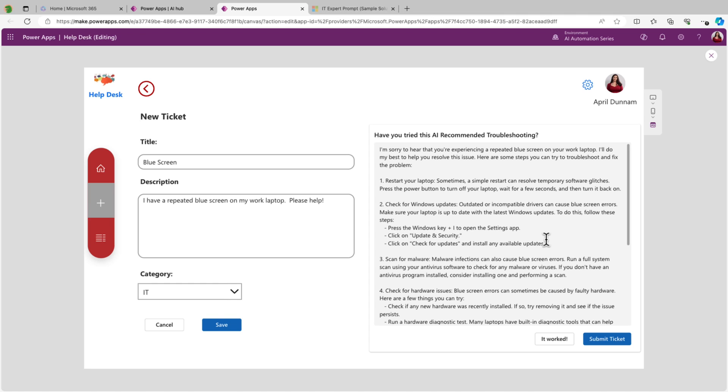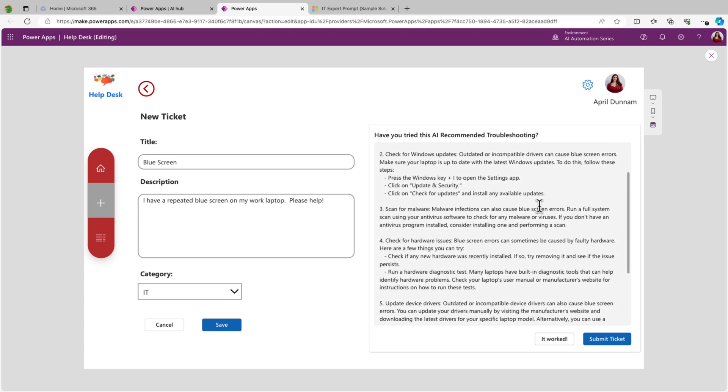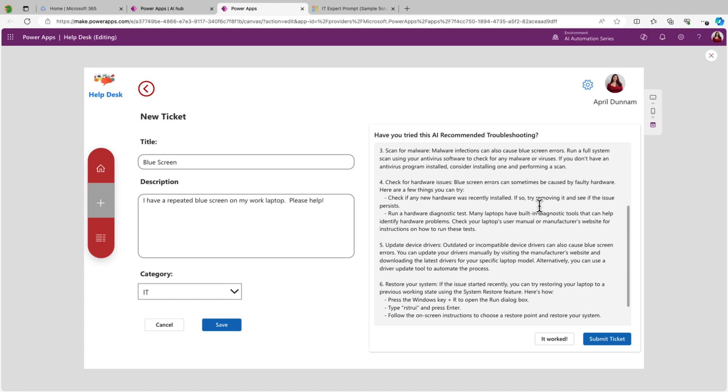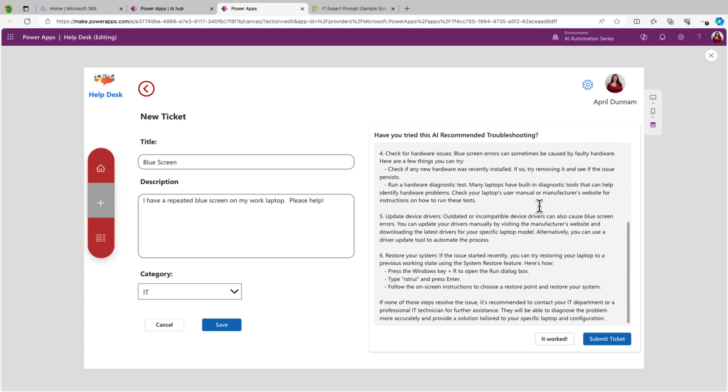And there you go. It's showing up and working beautifully. It's giving us a few steps that we can try, like restarting our laptop, checking for updates. I can scroll through, look at all this information, give it a try. And if it works, I can say it worked and just cancel out of this ticket. And if it still didn't work, well, I can say I gave it a try and go ahead and submit that ticket.